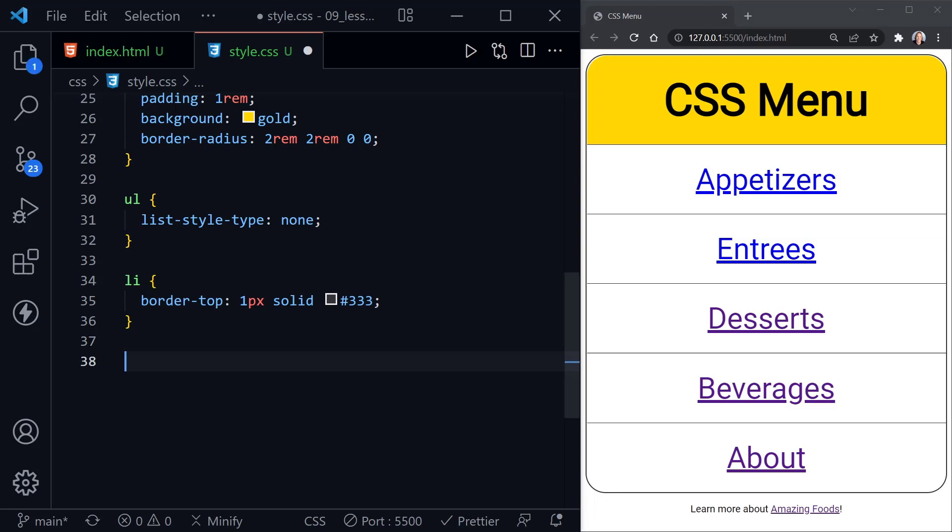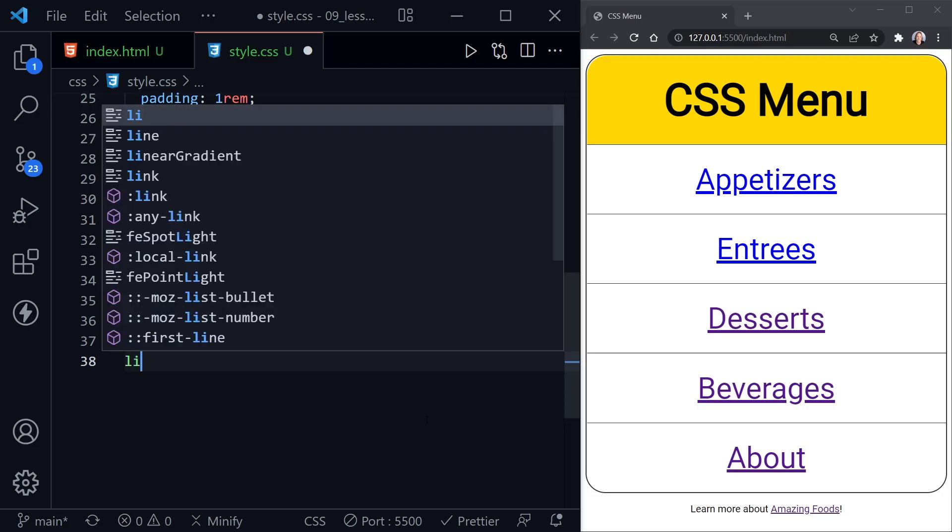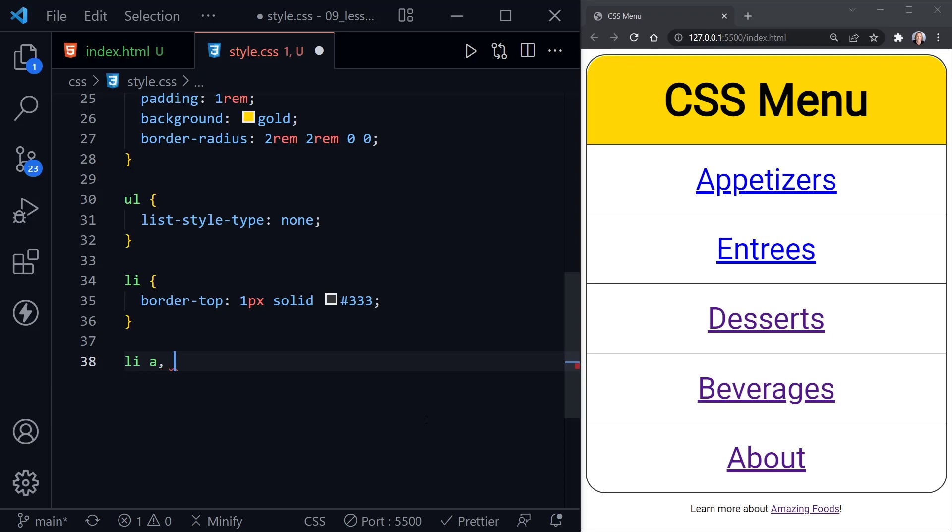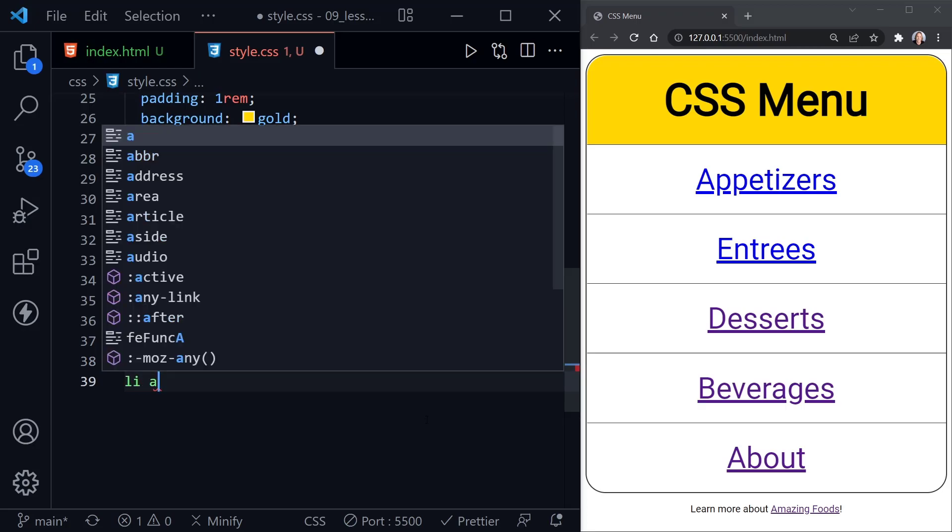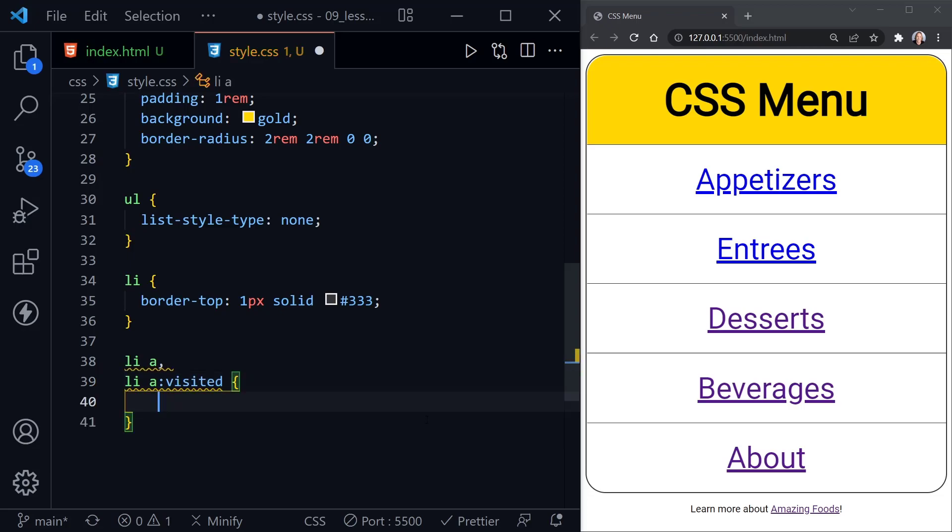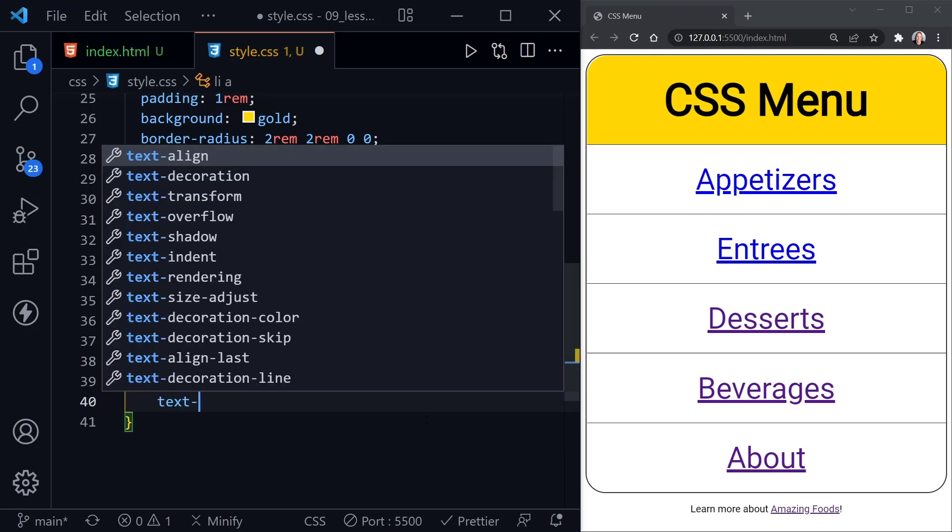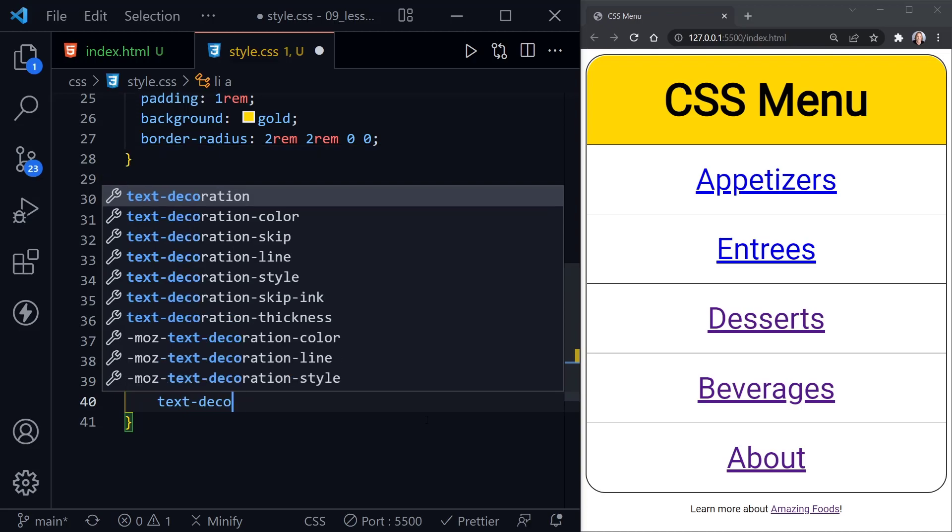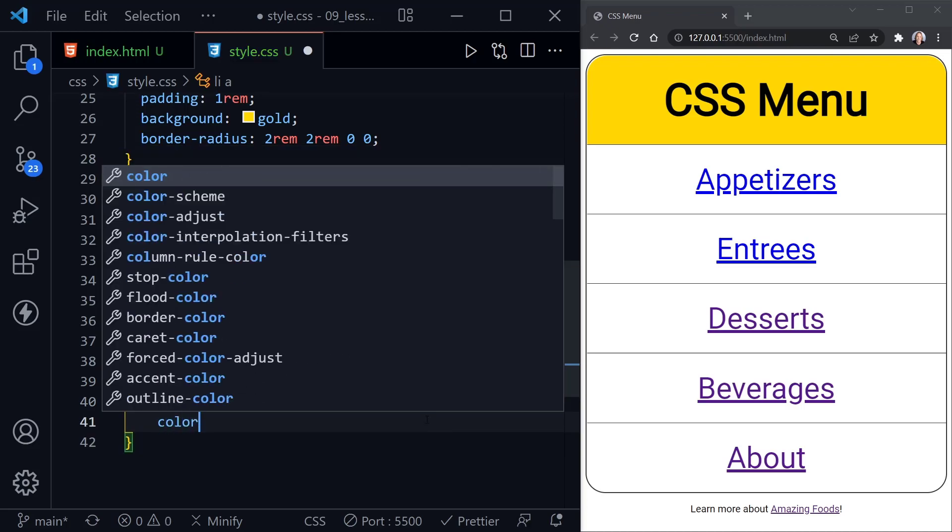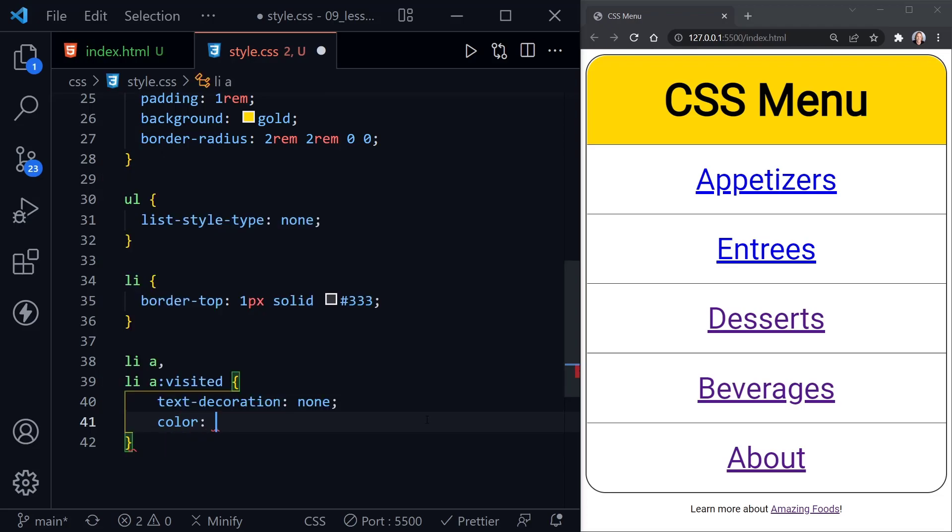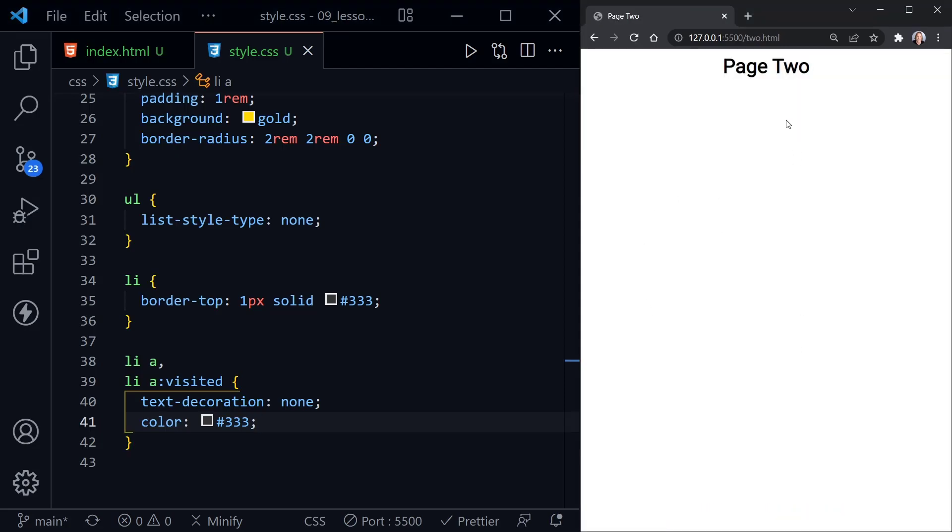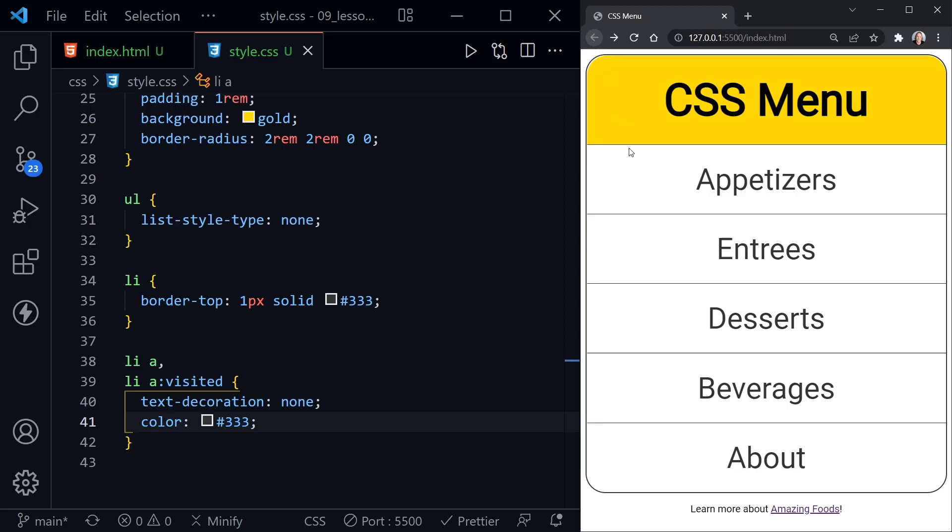Next, we want to style the links that are inside of our list, but notice we have a link that is not inside the list down here. It says learn more about amazing foods. So we do not want to select this link. In order to select the links that are only inside the list, we'll start with list item and then the anchor tag. And note, we also want to select list item, the anchor tag, and the visited pseudo-class. Then here we're going to say text-decoration, set that to none, and we'll set the color to that 333 color. So we have a dark color. Now we have a dark color here for visited links and links that haven't been visited. So let's quickly visit one. We just have our simple page two. We go back and it remains the same color.